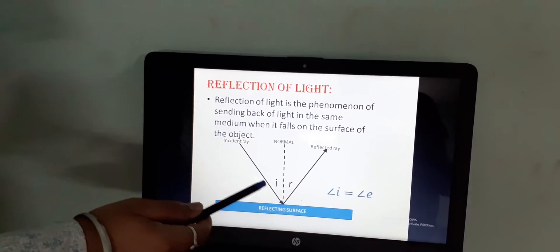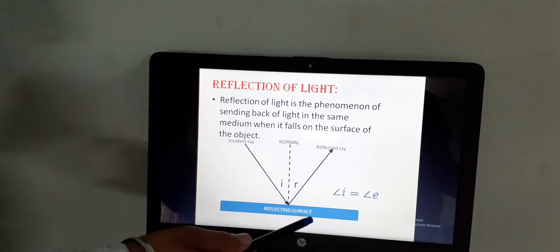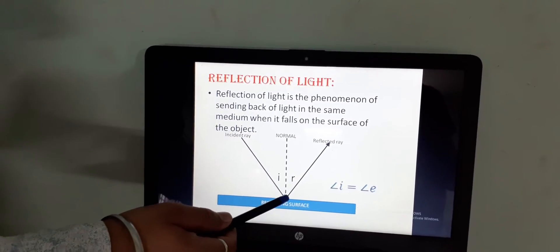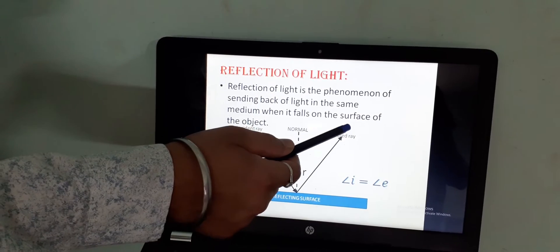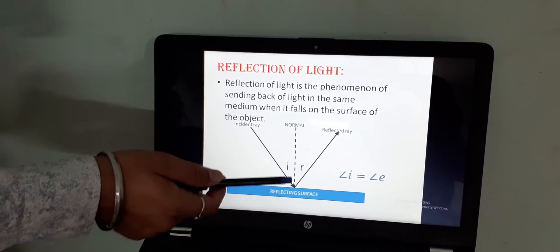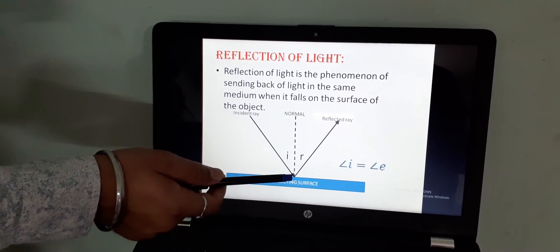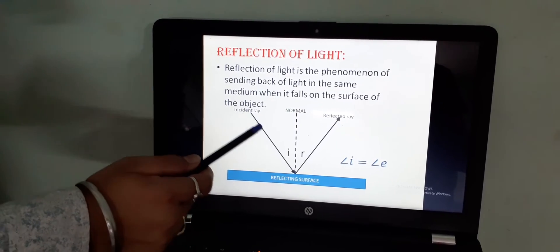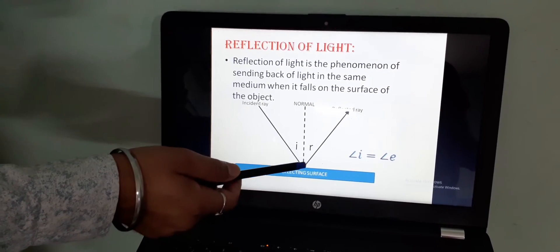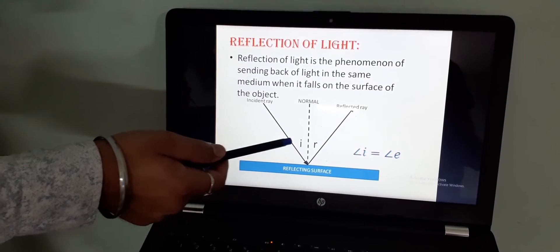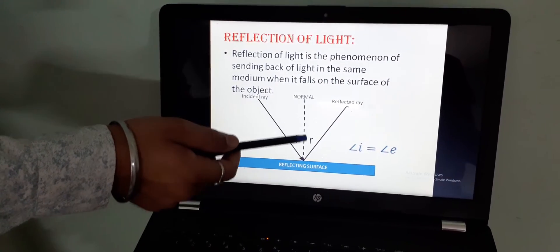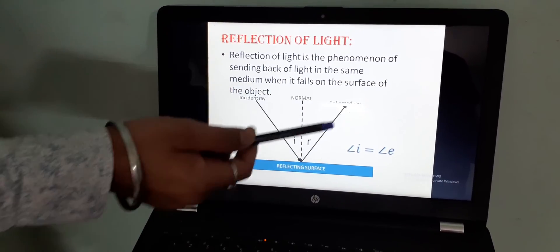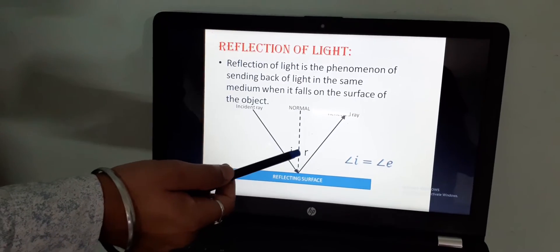Here, this is the incident ray. This incident ray, when it falls on this reflecting surface, this ray is reflected back in the same medium. This dotted line which is here indicates the normal. The angle between the incident ray and the normal, this we call it as angle of incidence. And the angle between the reflected ray and the normal, we call it as angle of reflection.